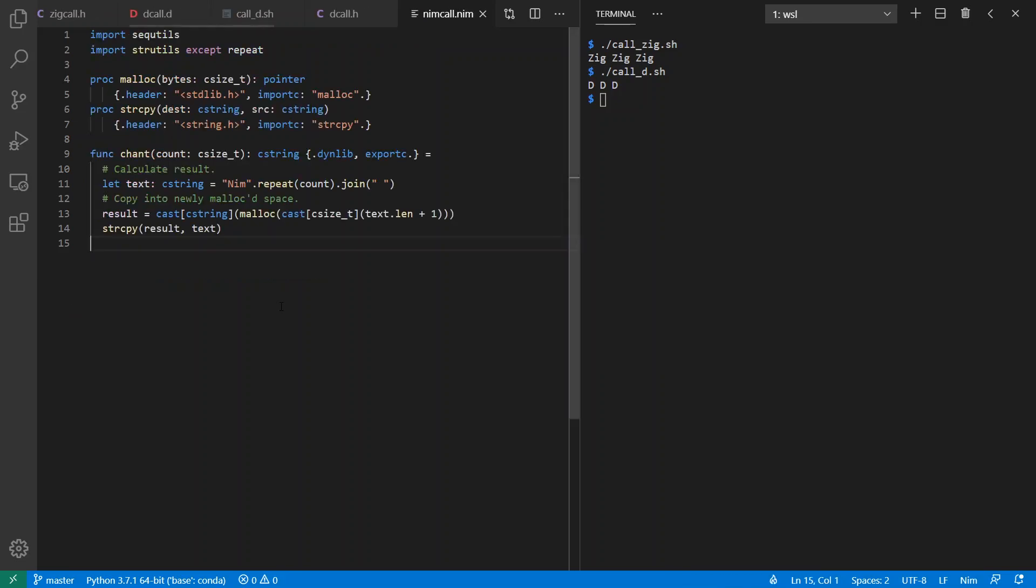And I'm going to use standard Nim language features, which means I'm also going to have garbage collection to deal with, which is a pro and a con, really.